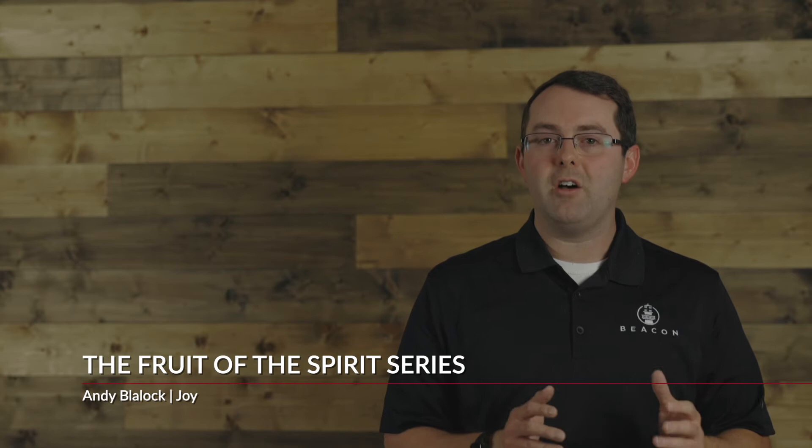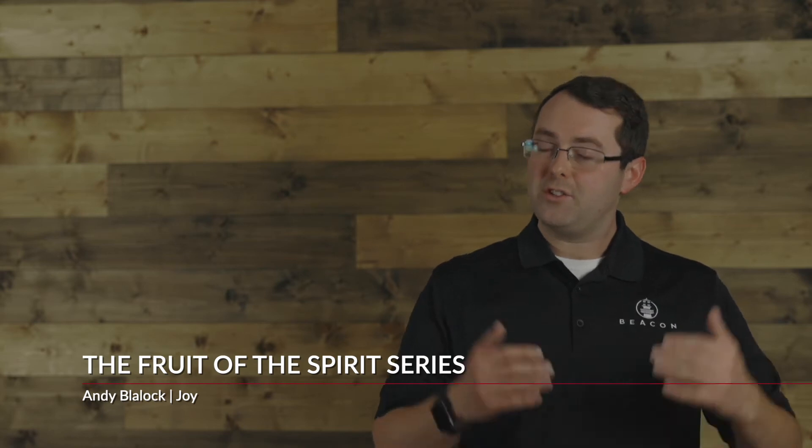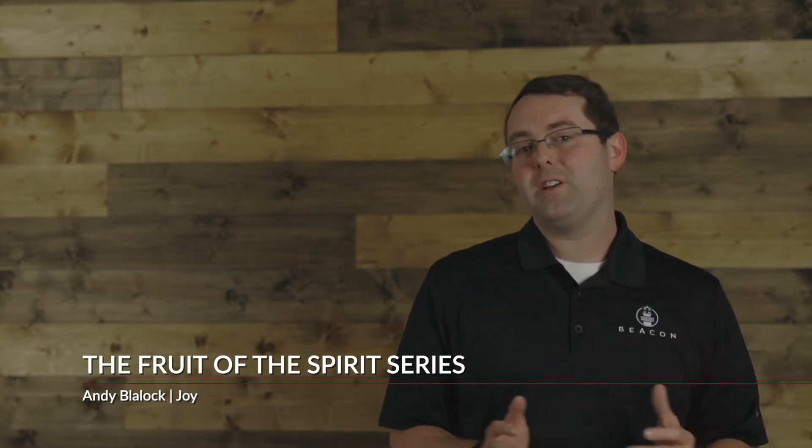Welcome back to our series on the fruit of the Spirit. Last week we talked about love. It's extremely important because without love, we have nothing else. Nothing else matters. But the next thing we're going to go into today is a direct result of love.